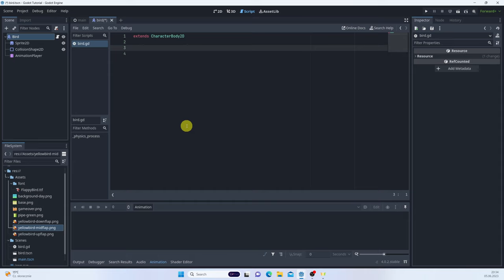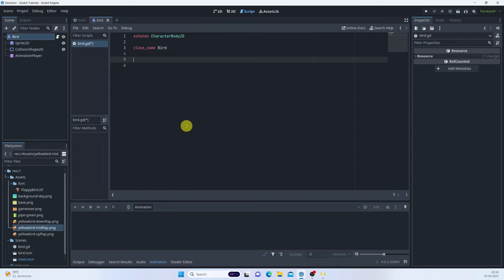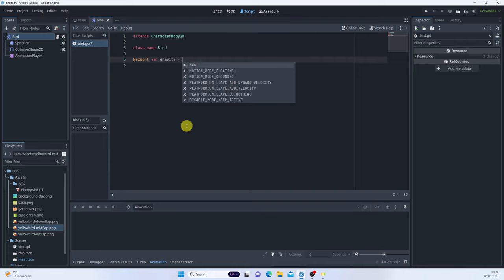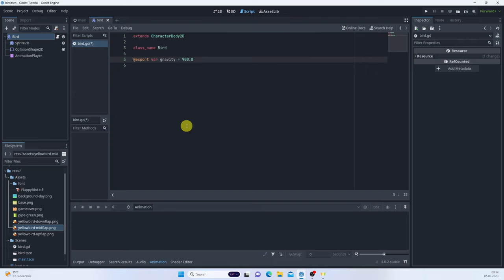The bootstrapped CharacterBody2D script will appear — we'll get rid of all of it and write our own. Start by giving it a class name, which is always a good practice. We'll need some exported variables: gravity set to 900 — you can use different values for a heavier or lighter feel — and jump_force set to 300.